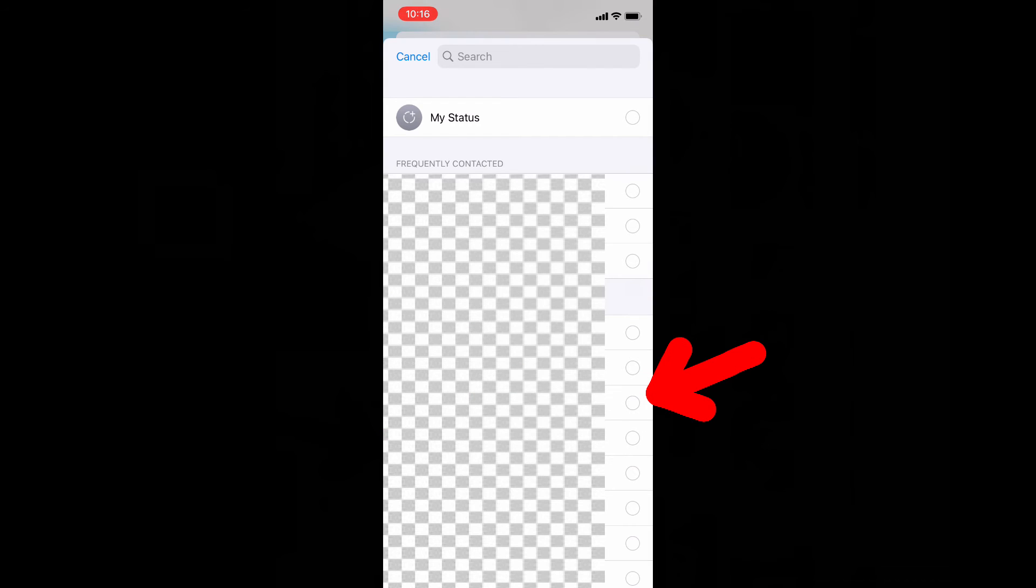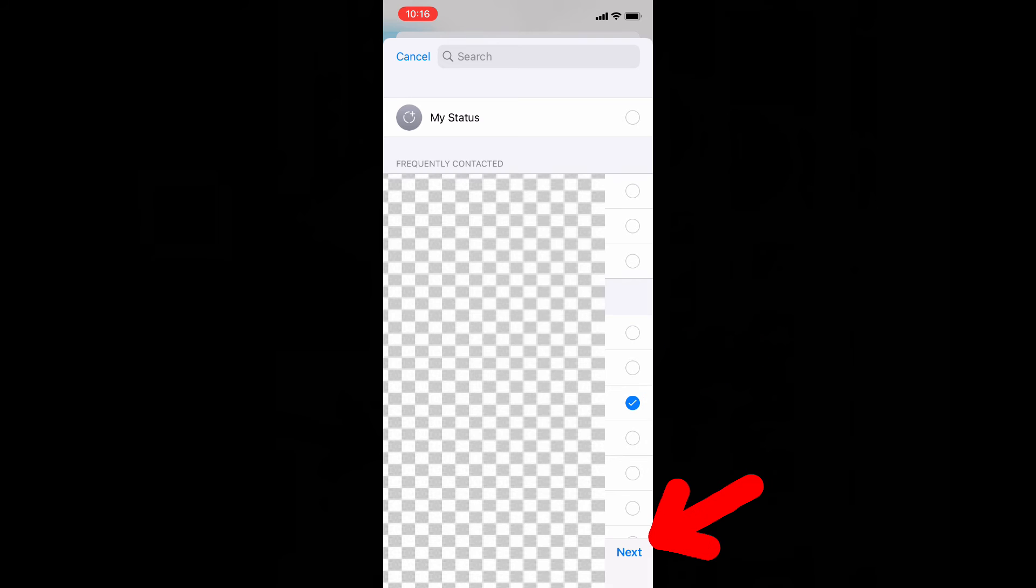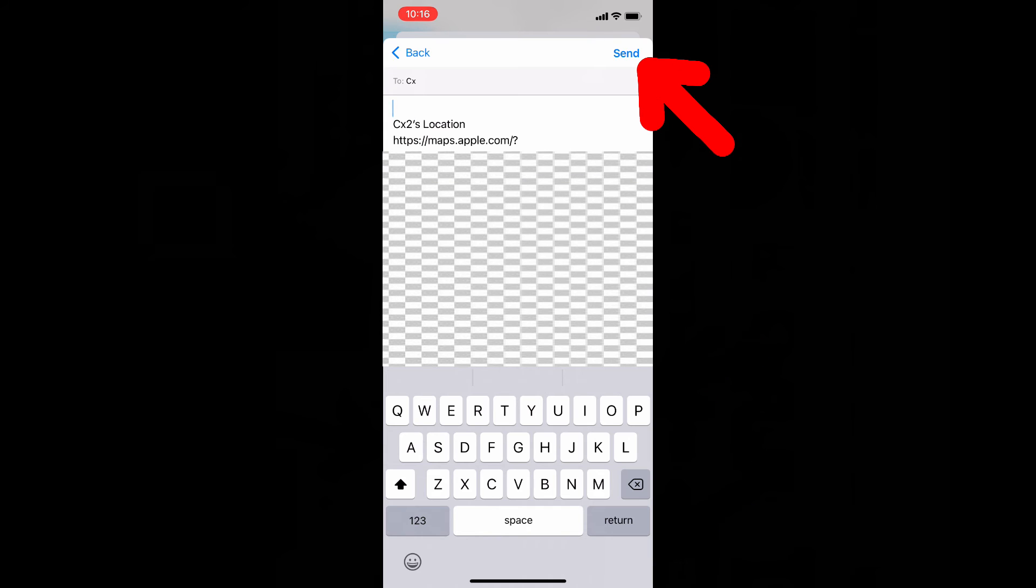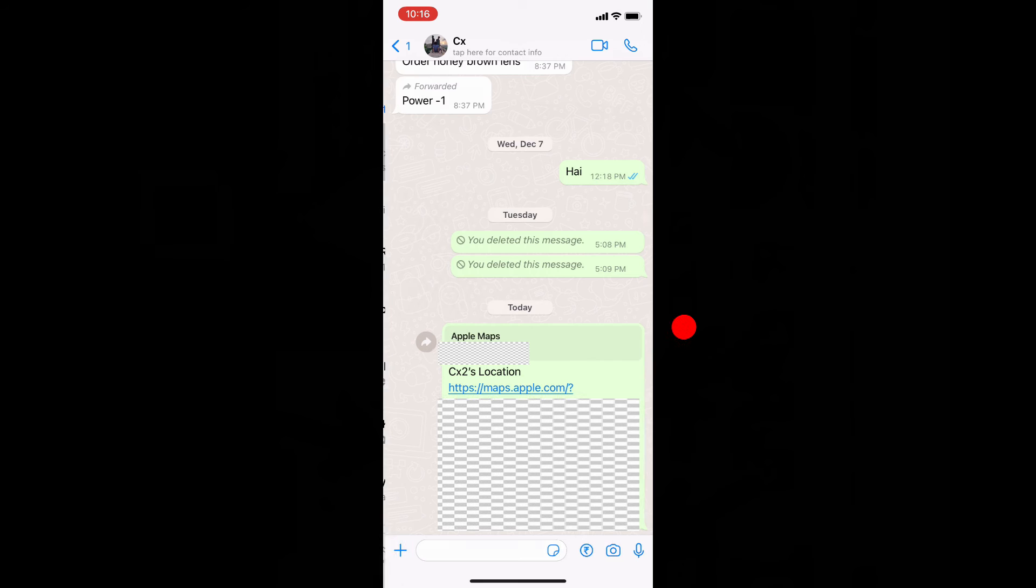Then choose the browser, next and click send. That's it.